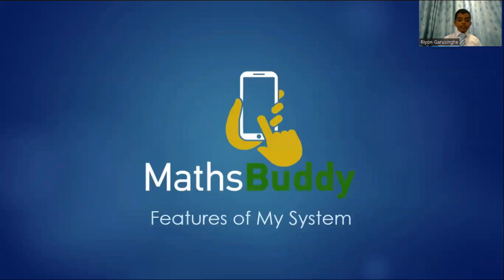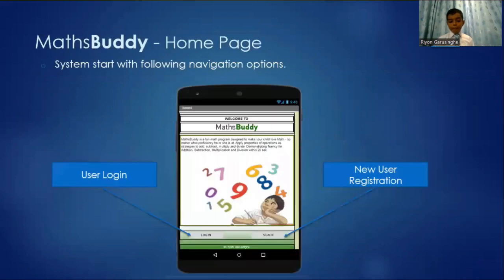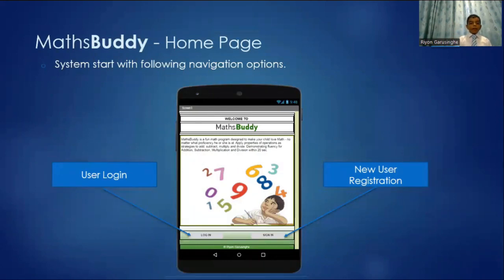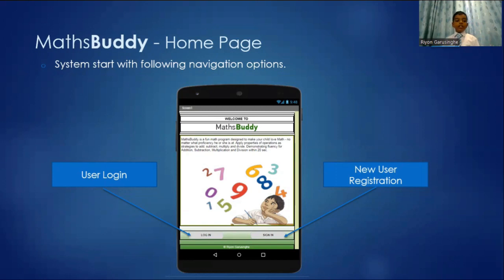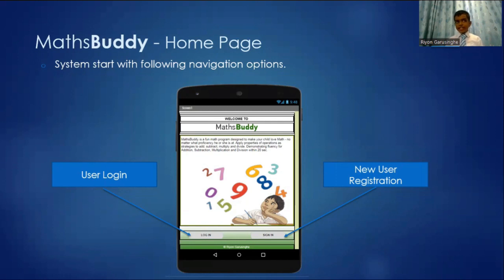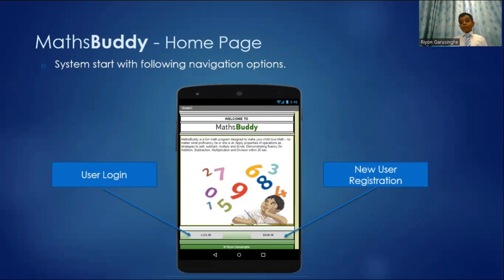These are the features of my system. This is the Maths Buddy home page. The system starts with these following navigation options. The user login, which is for users that have already been registered. And new user registration, which is for people who are new to Maths Buddy.